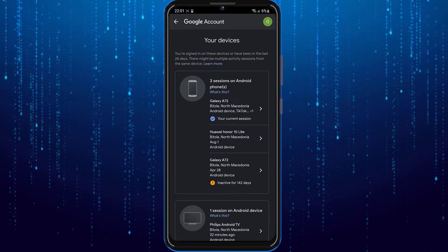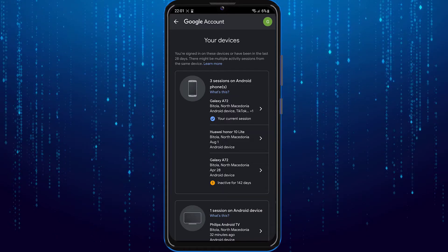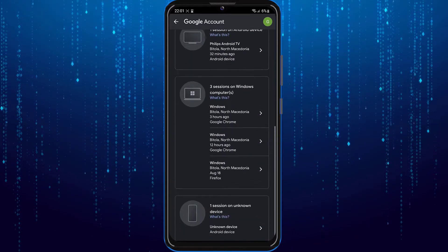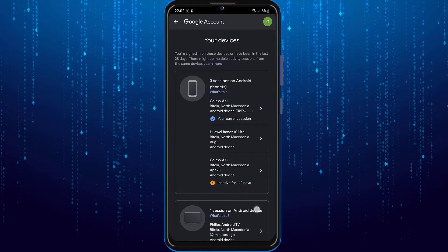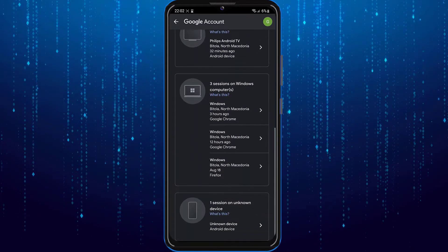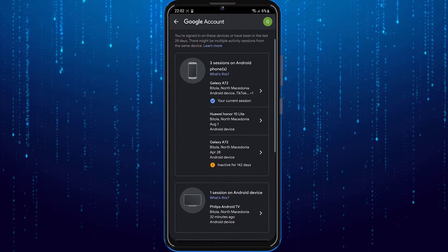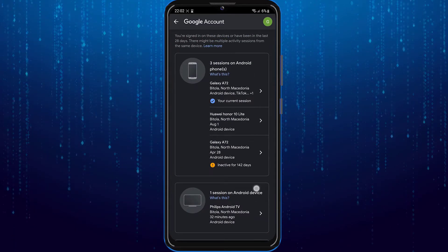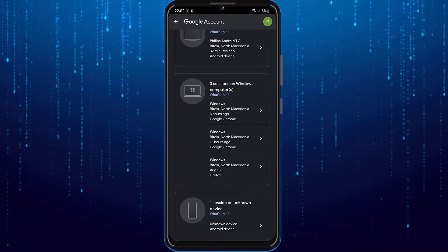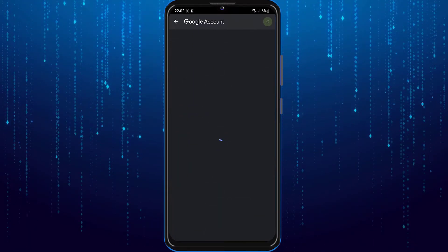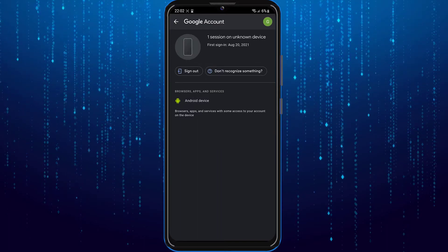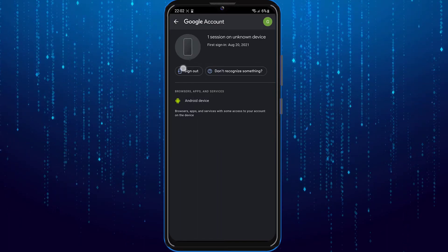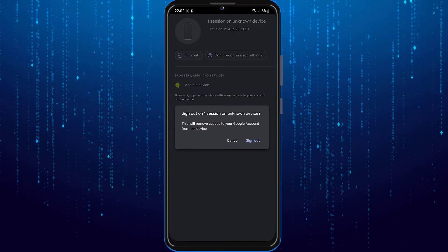Over here you will be able to see a list of all of the devices on which you have logged in. If you want to remove your Google account or your Gmail account from those devices, simply tap on it and then tap on the sign out.